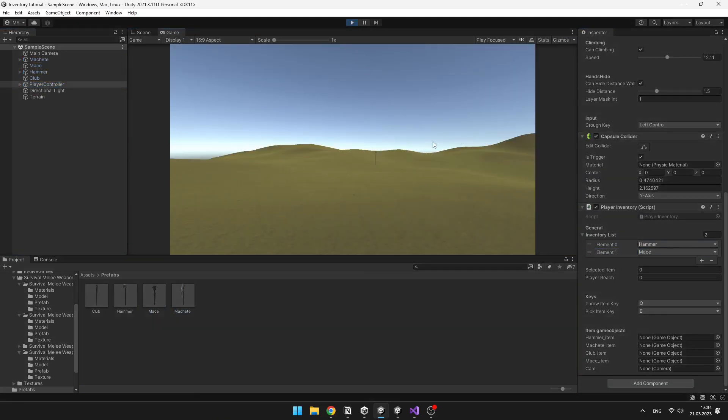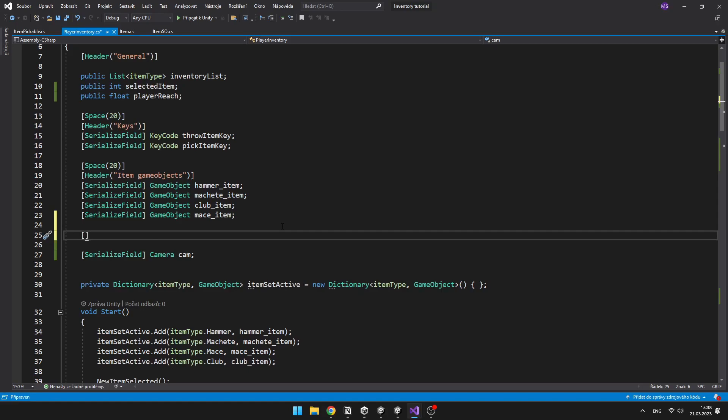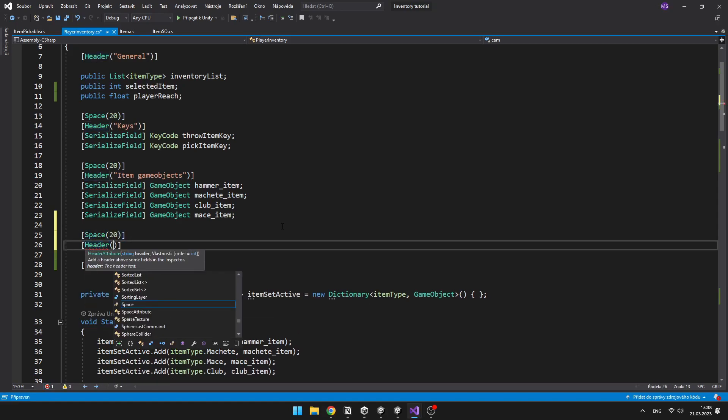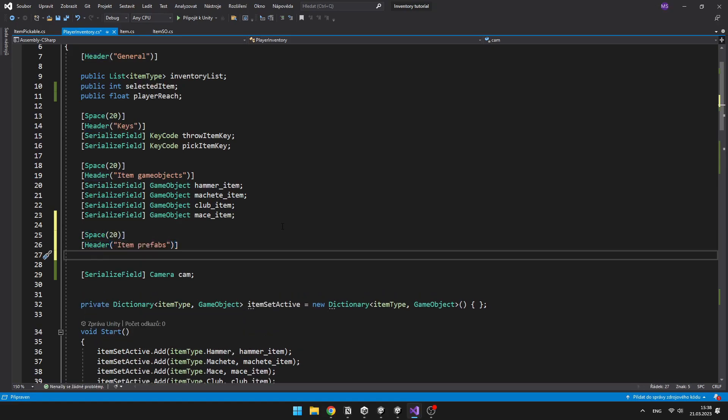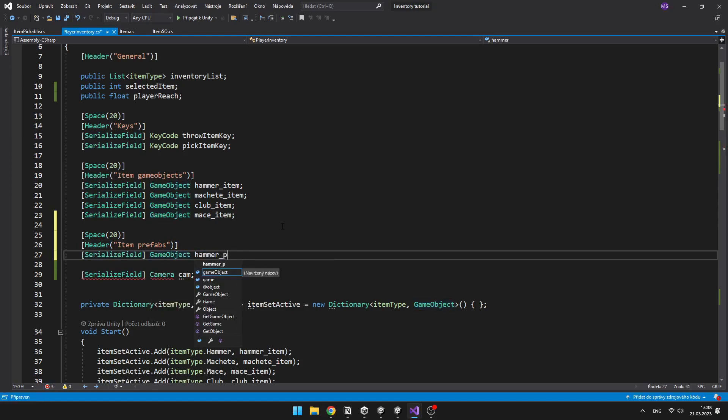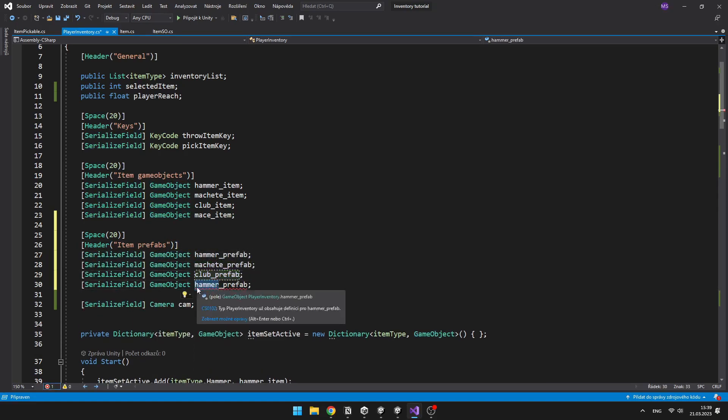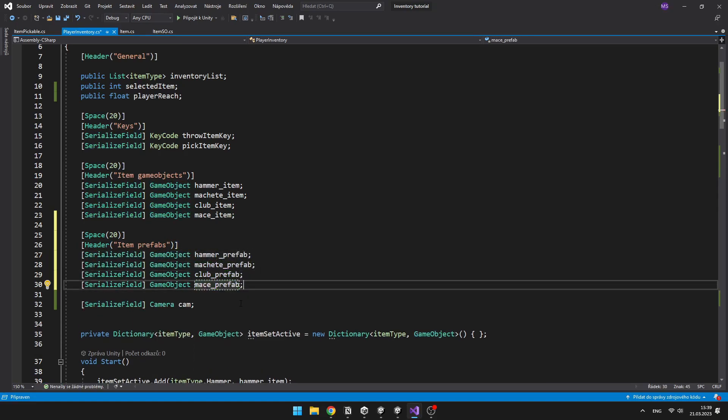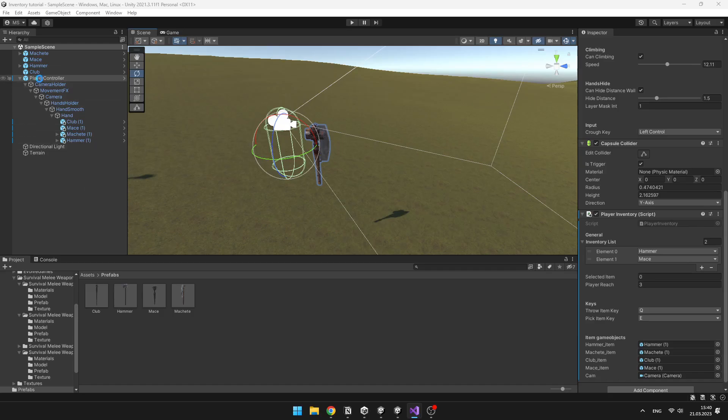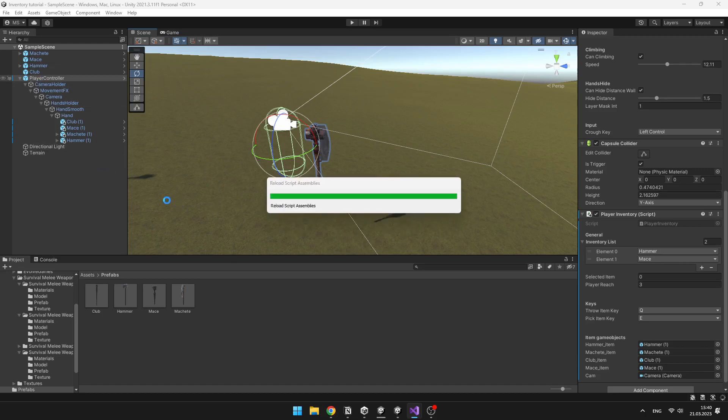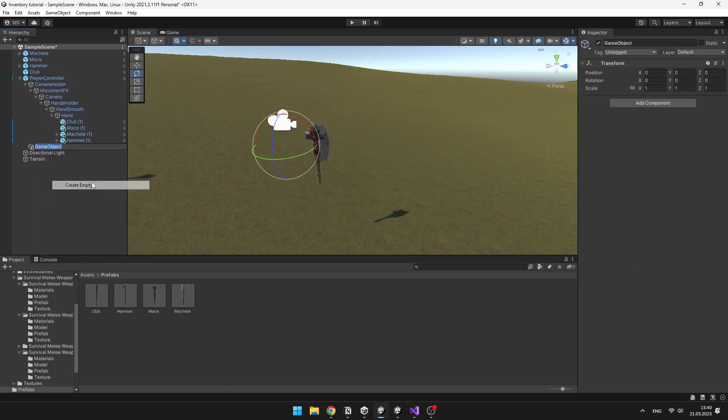Now we will make the function for throwing the items away. So first, add some variables for those item prefabs that we can spawn them in. I will also create a new object, which will be just referring to the position where the thrown object will appear.